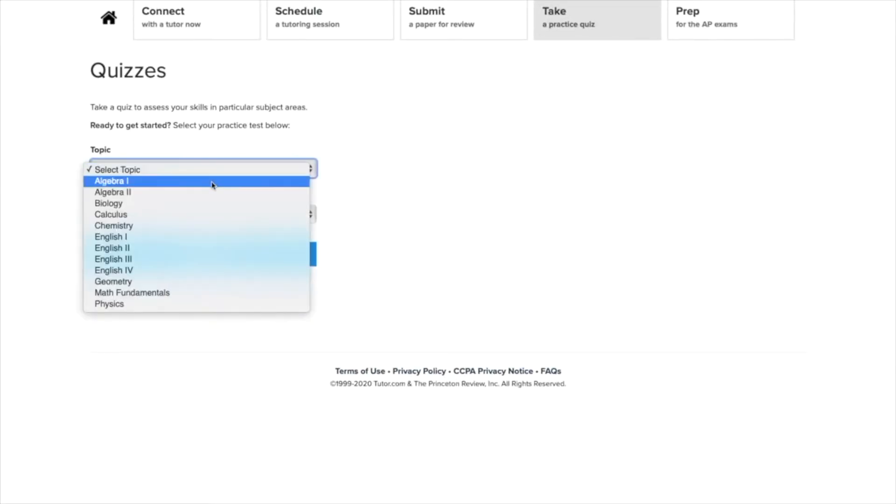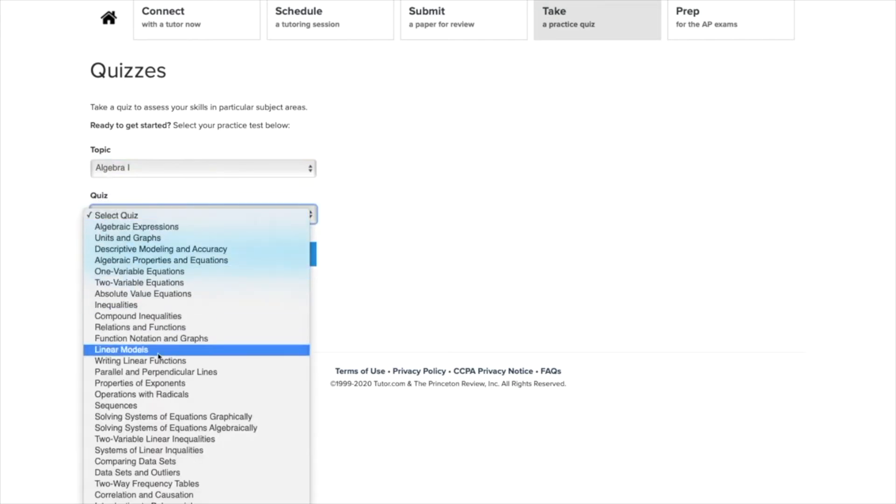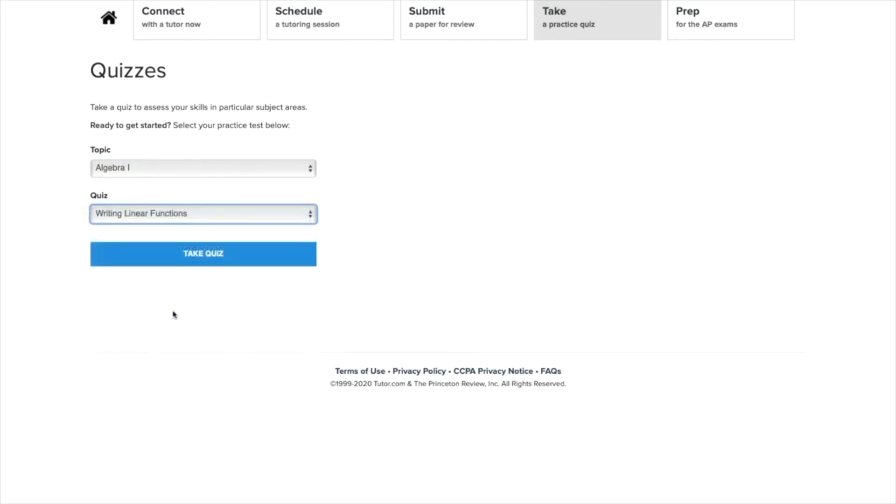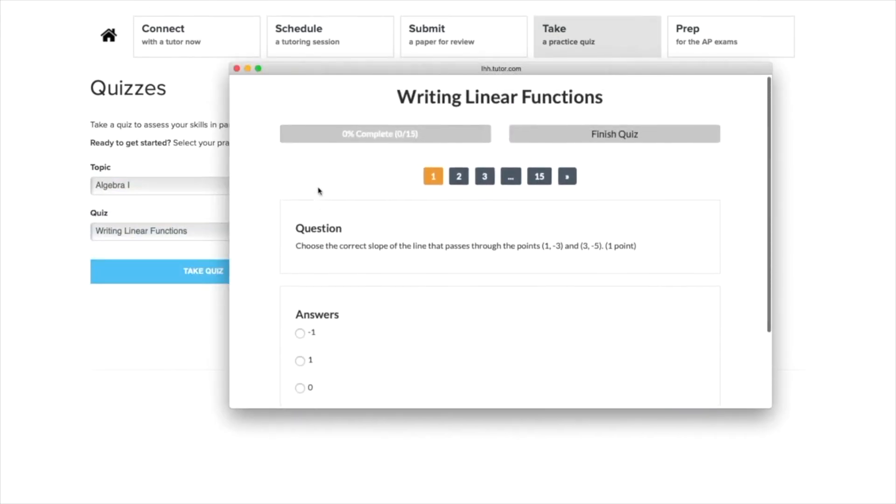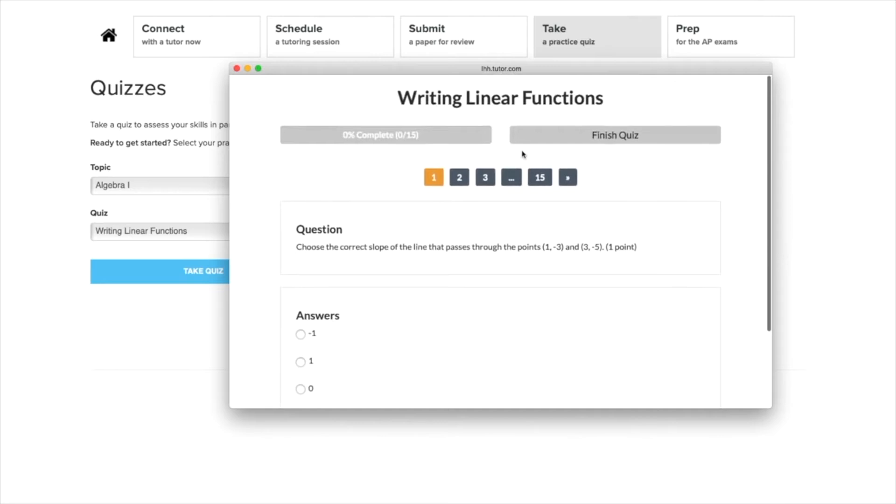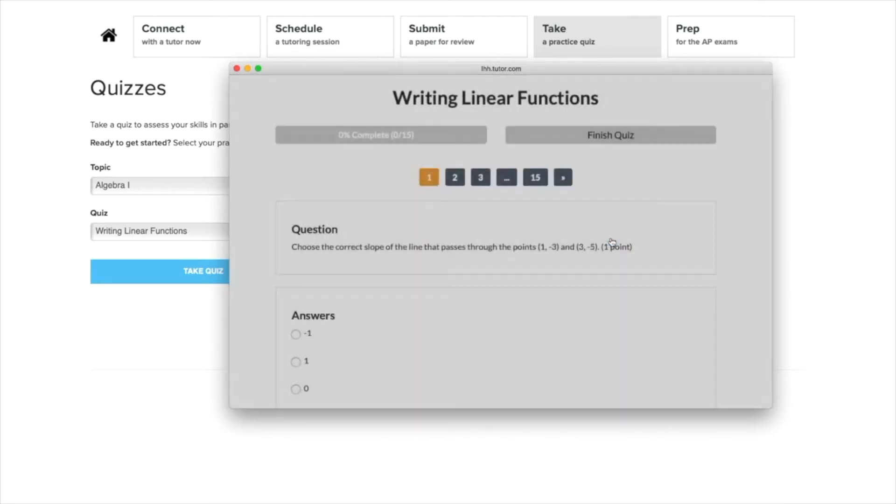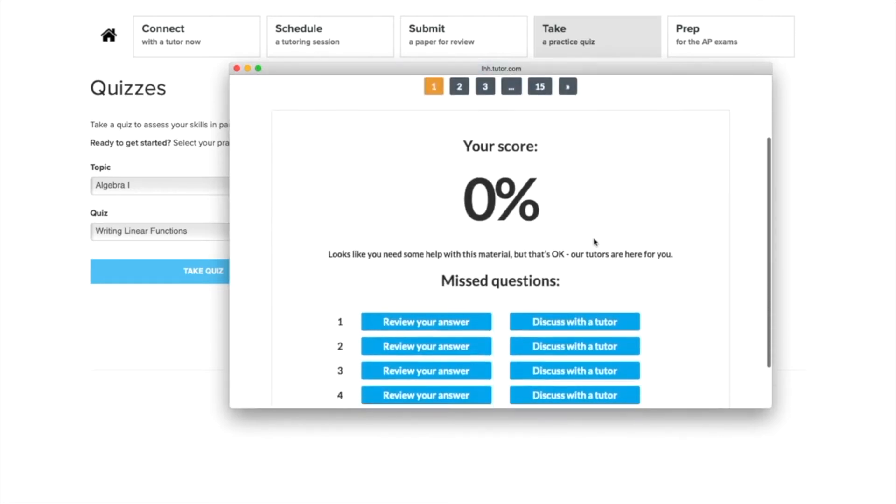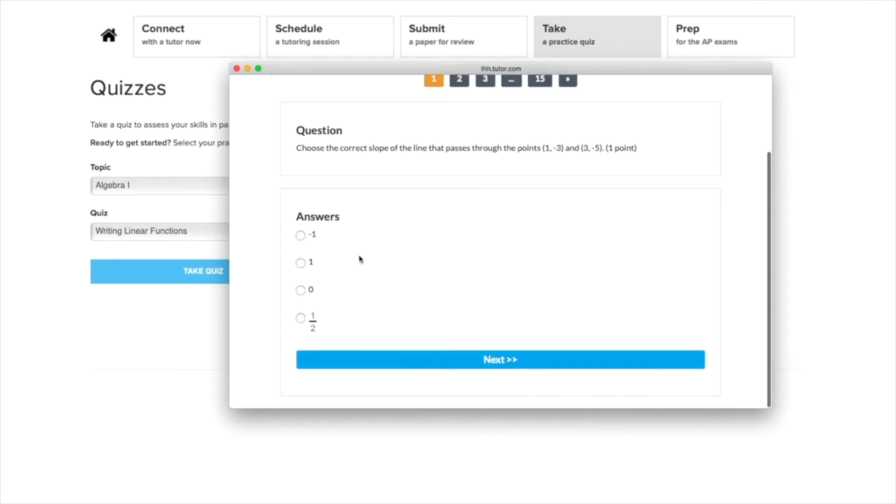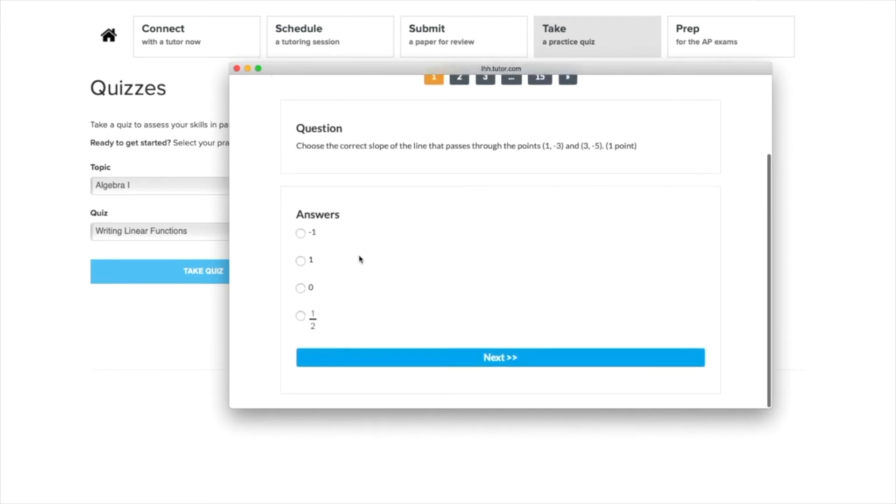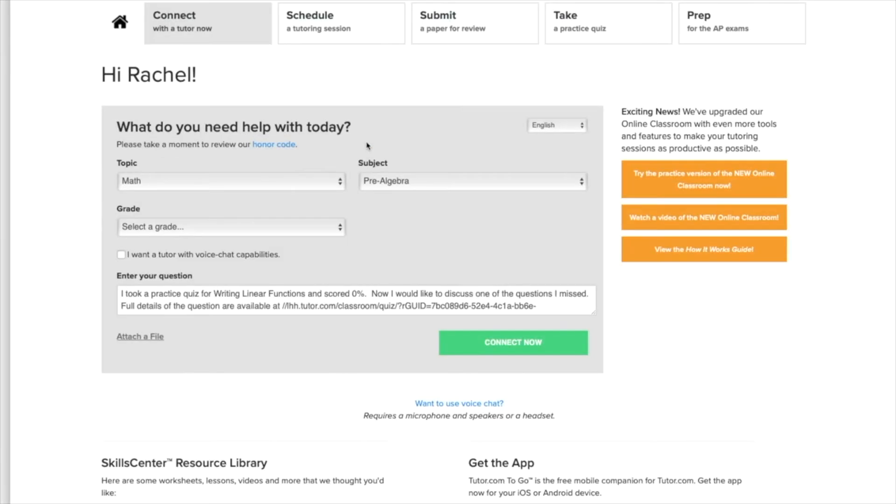Feeling confident? Try your hand at one of dozens of practice quizzes and see how you do. If you're unsure about an answer, you can click discuss with a tutor and the topic, subject, and question will be loaded into that short form you saw earlier, allowing you to connect to a tutor right away.